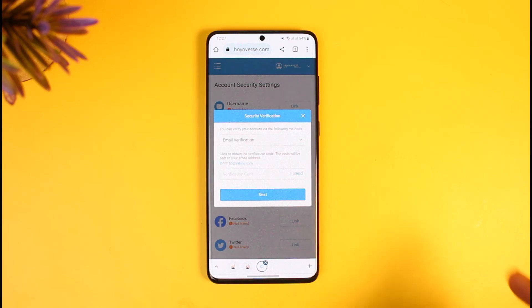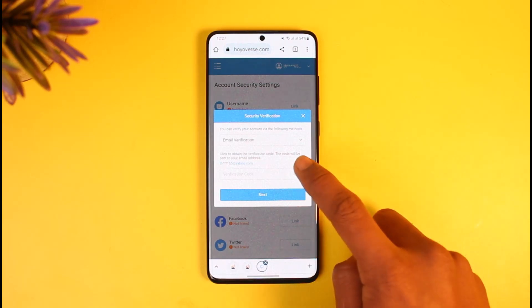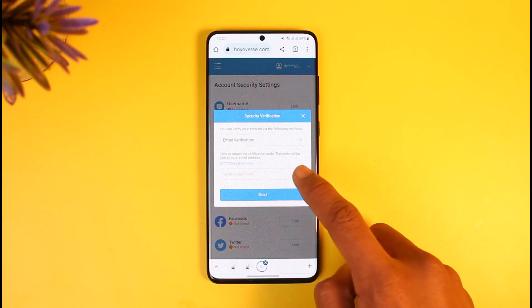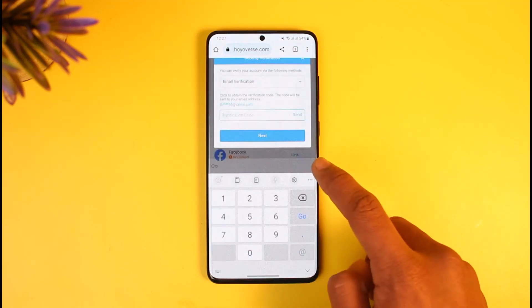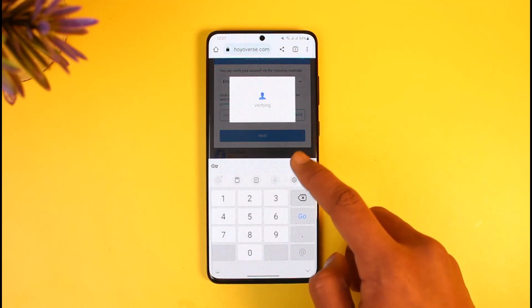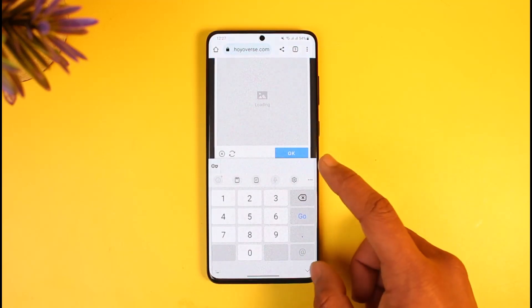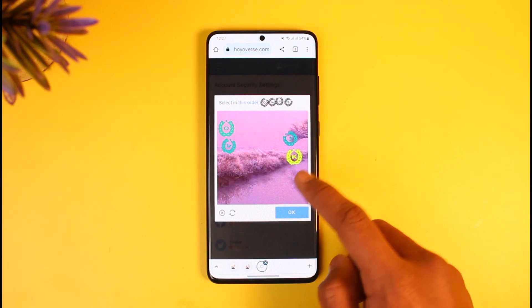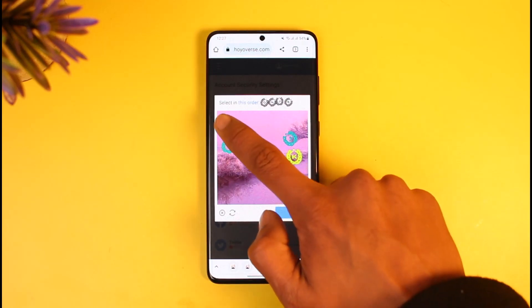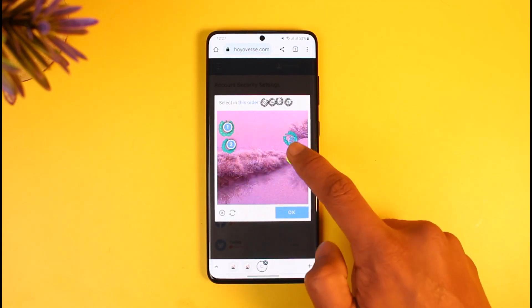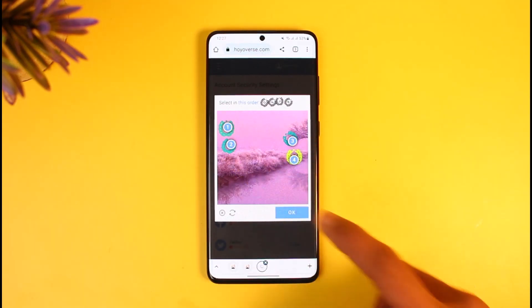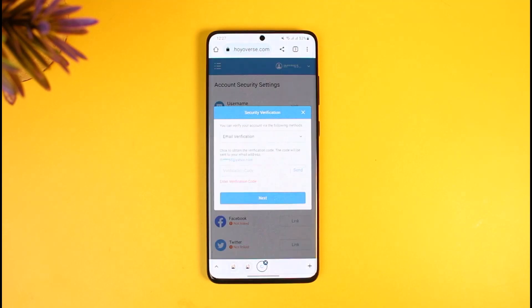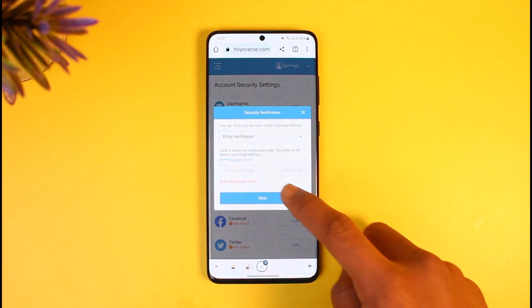First you have to verify your current email, and then only you'll be able to add a new email. Tap on the Send button — it will send a verification code to your current email. Once you tap Send, it'll ask you to verify a captcha, so go ahead and verify that captcha as well. Then tap OK.